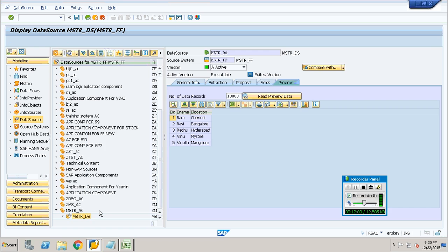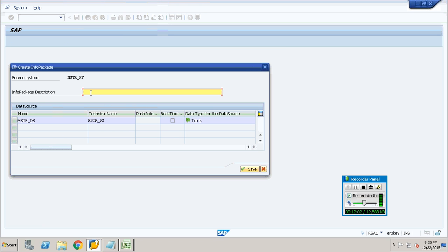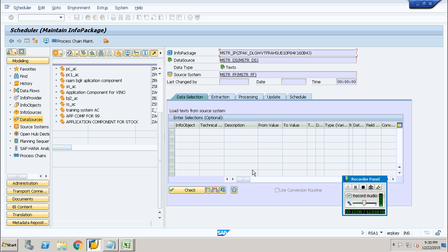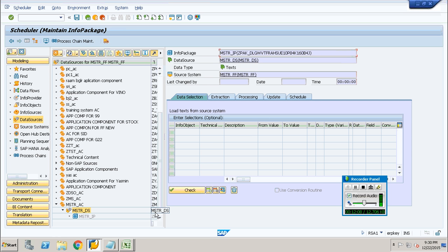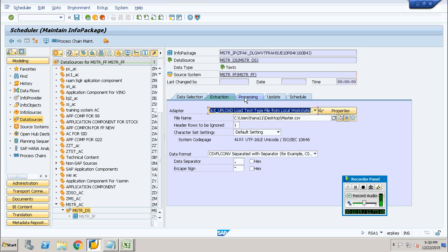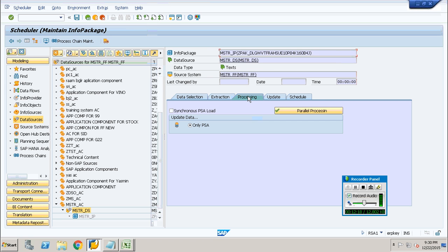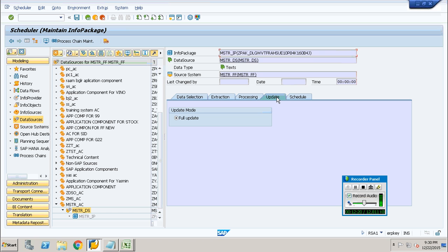By this first system staging area data load, we confirm that we have brought the data from the file into the system. As the next step, you have to create an info package. Name it MSTR underscore IP, abbreviated as info package. Save it. Do a preliminary check to ensure everything is correct — we have got a green sign here. Check all the values are the same as what you entered earlier. The processing is going to be a full upload.